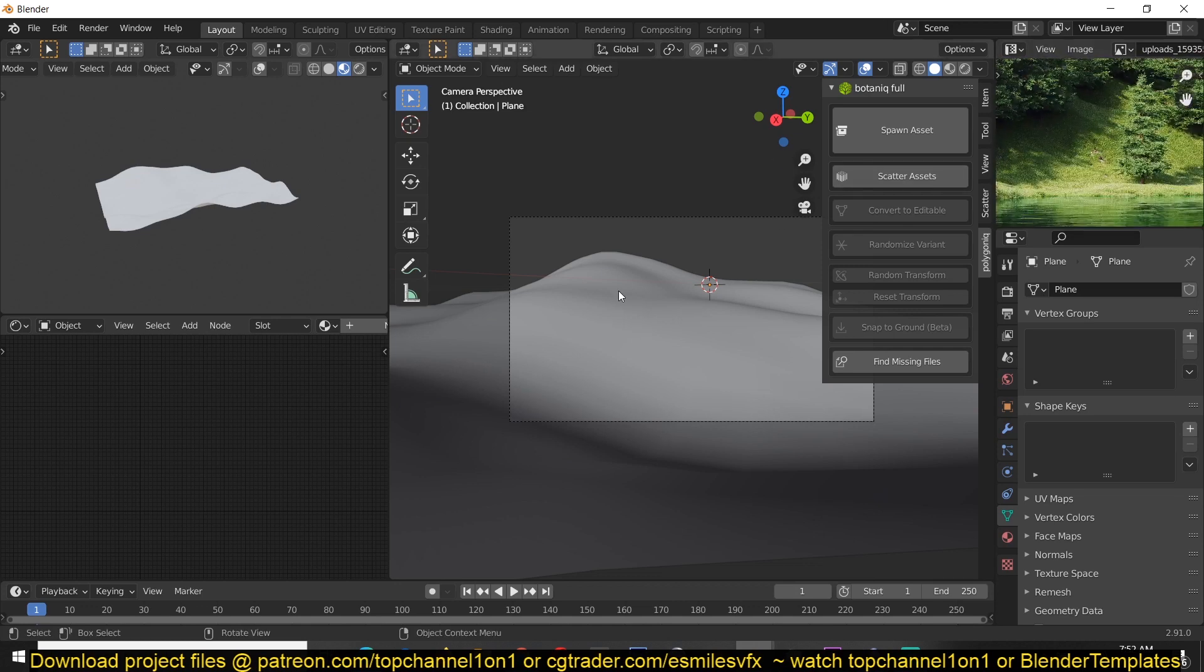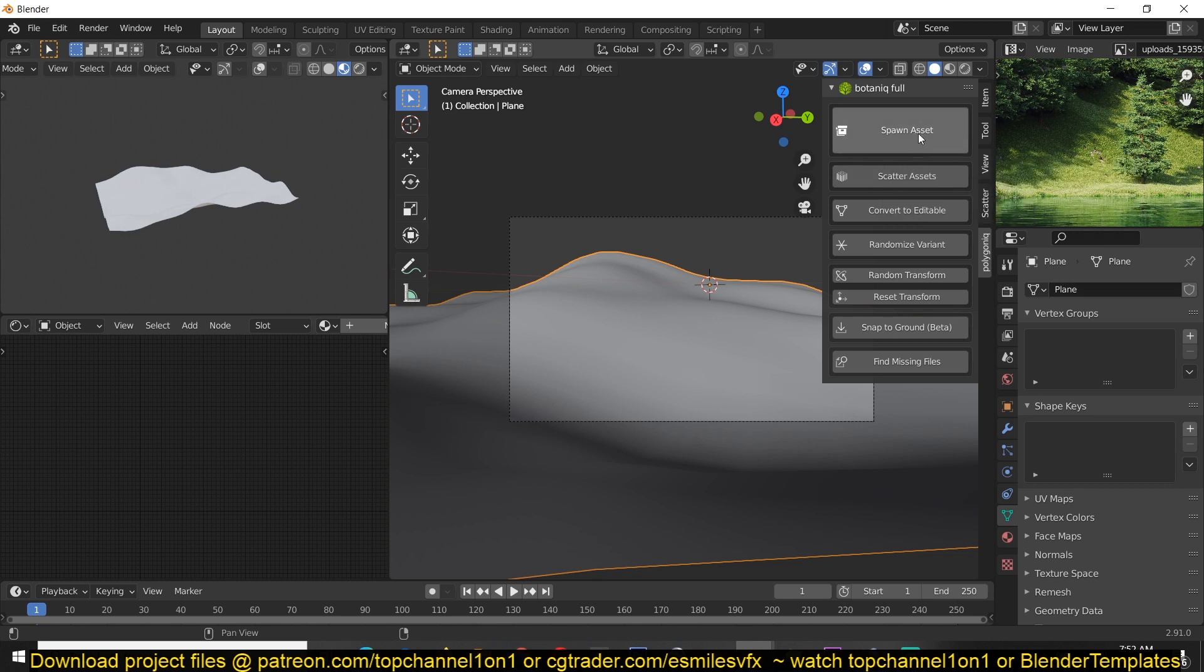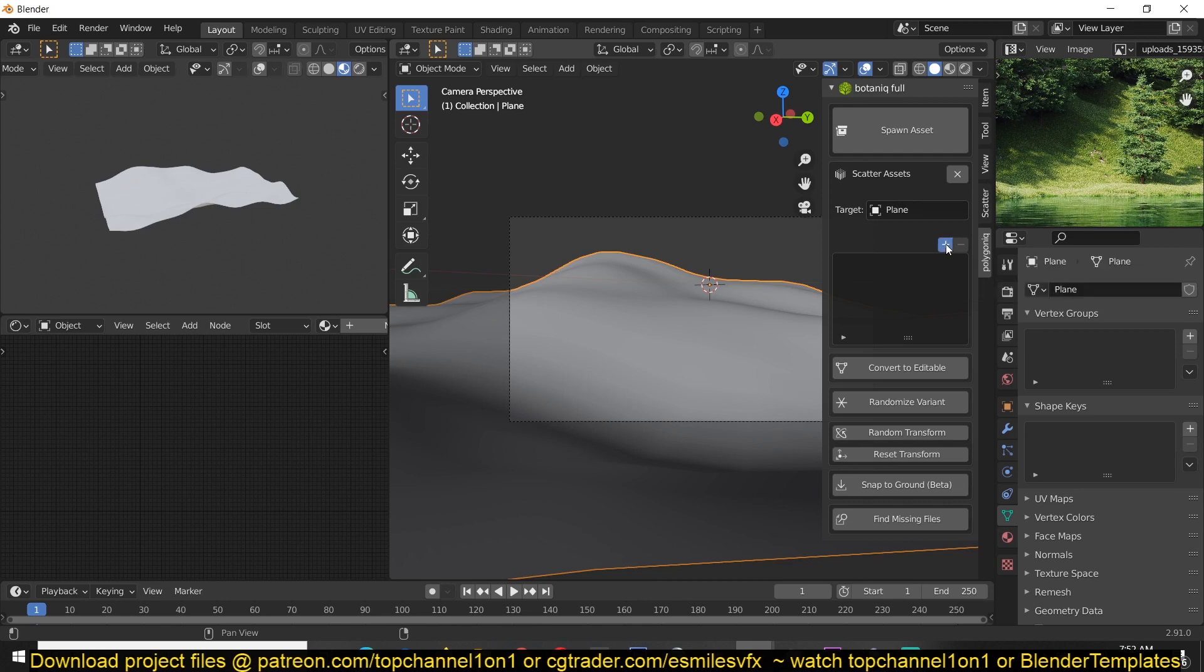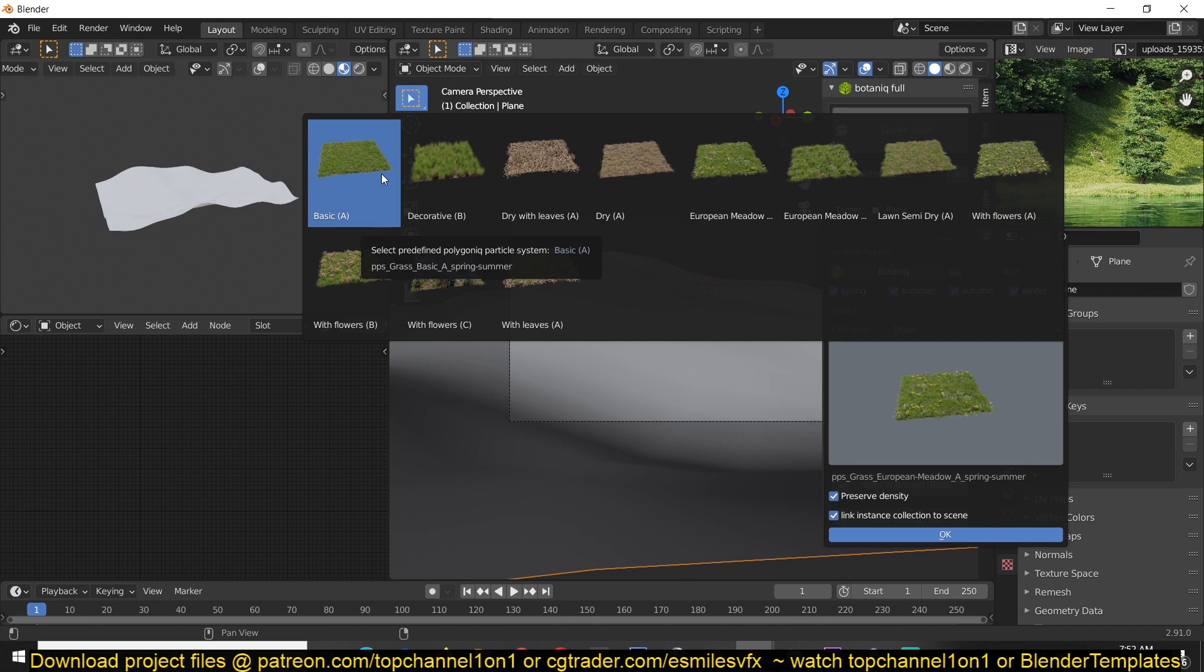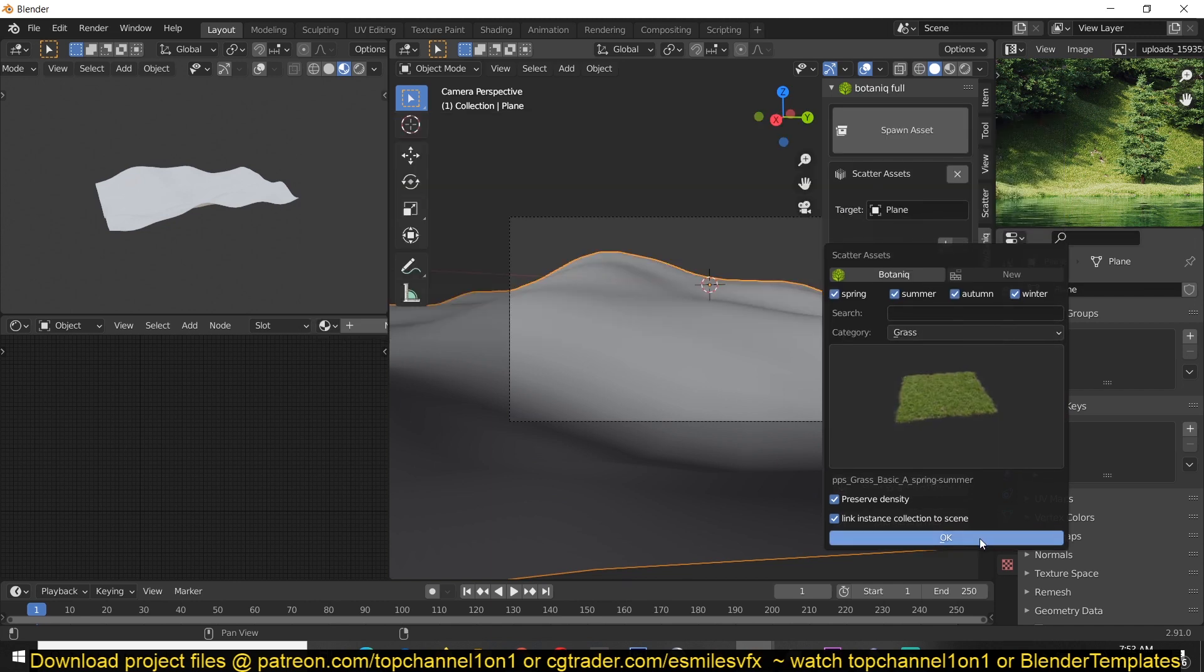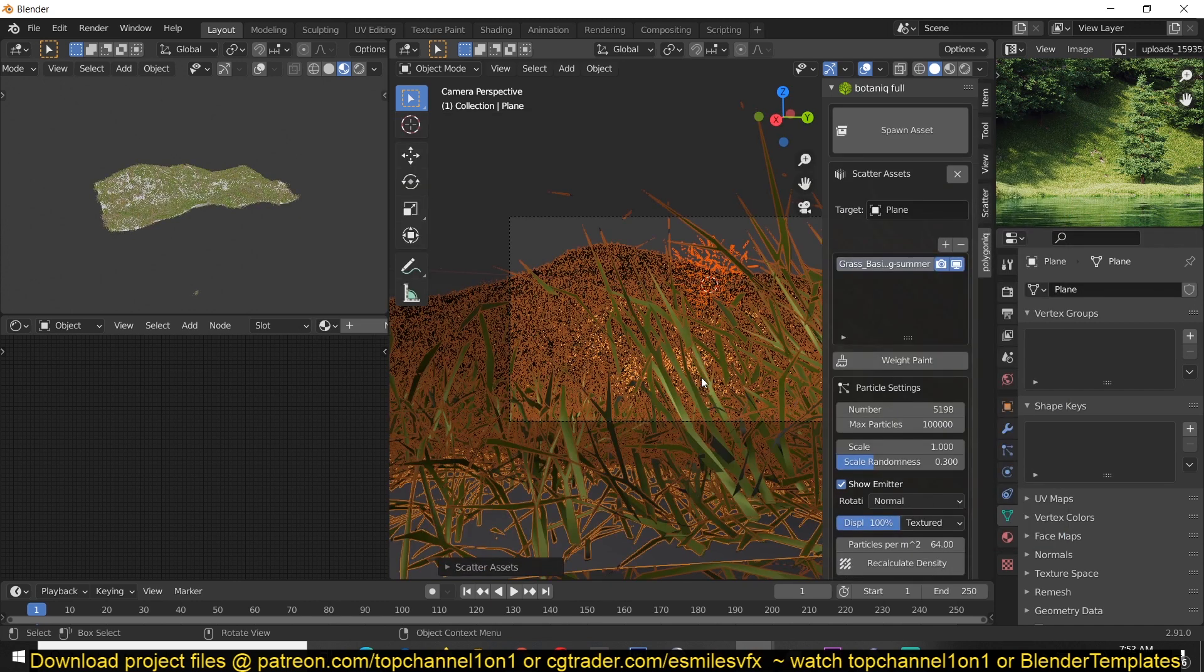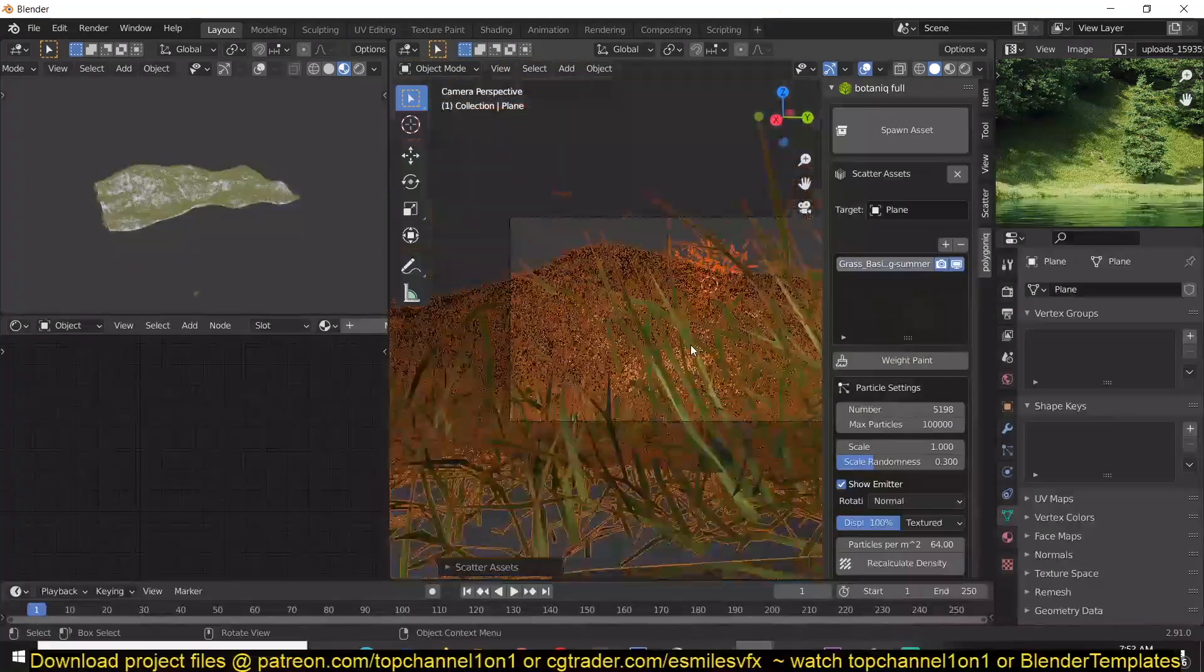So all you have to do is select the plane and instead of selecting Spawn Asset, just select Scatter Asset and that should set your ground as the target. And now you can just click Plus and select what kind of vegetation you want. So let's go with something like this, the basic grass option, and click OK and that should populate our grass.